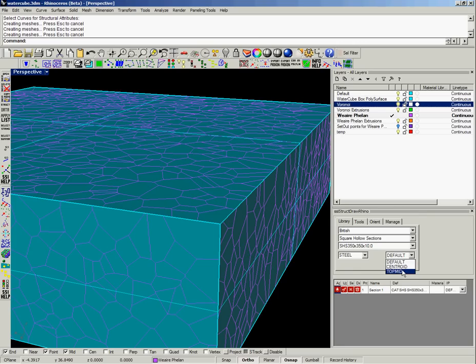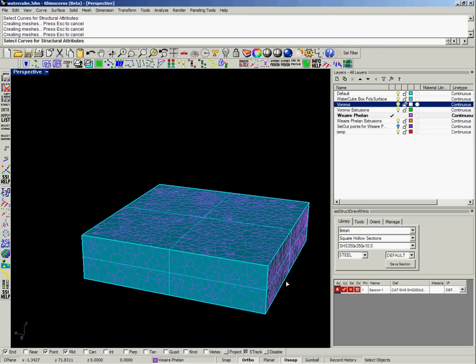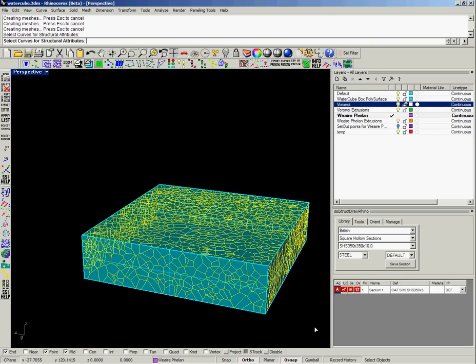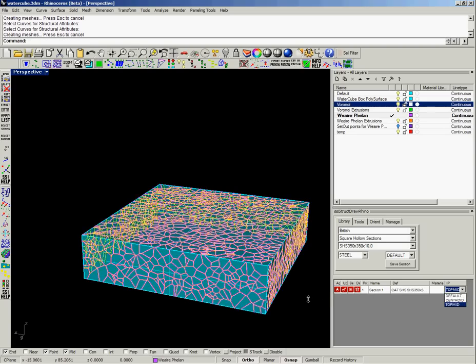So you can either specify the control point or insertion point as you define the section, or if you already have the section in your catalogue table you can come here and then you can change it and it will redraw.